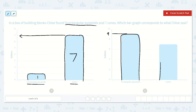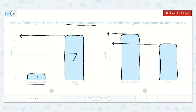And here it shows the number right in between six and eight. I know that it goes six, seven, eight. So this one shows nine rectangular pyramids and seven cones. This is the correct option.